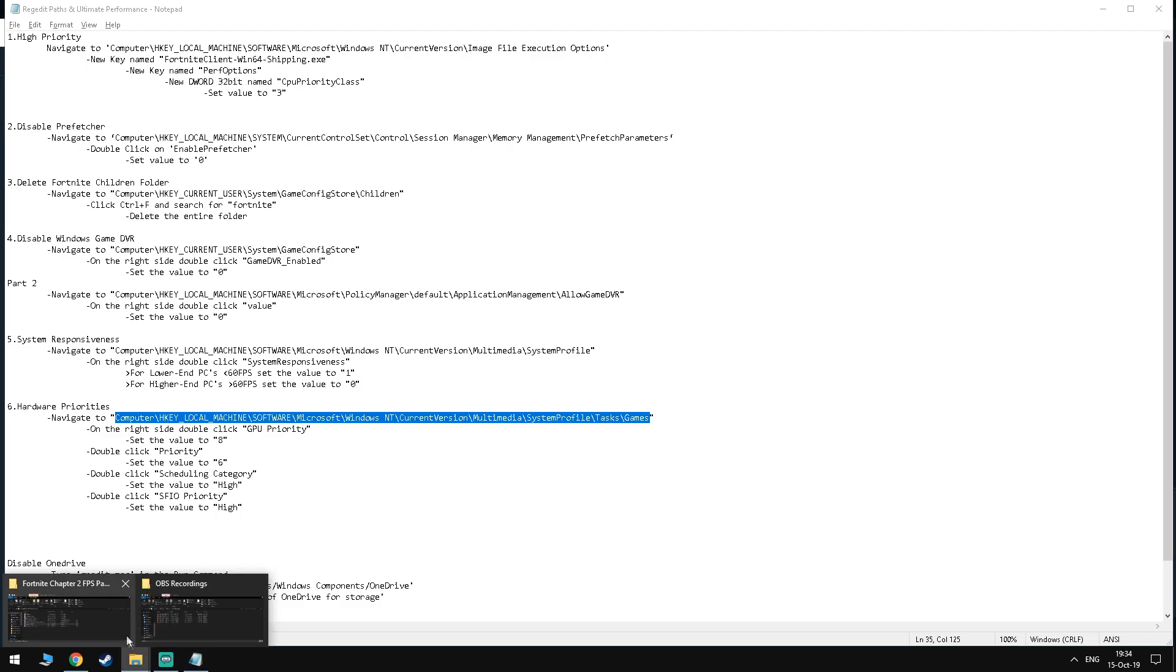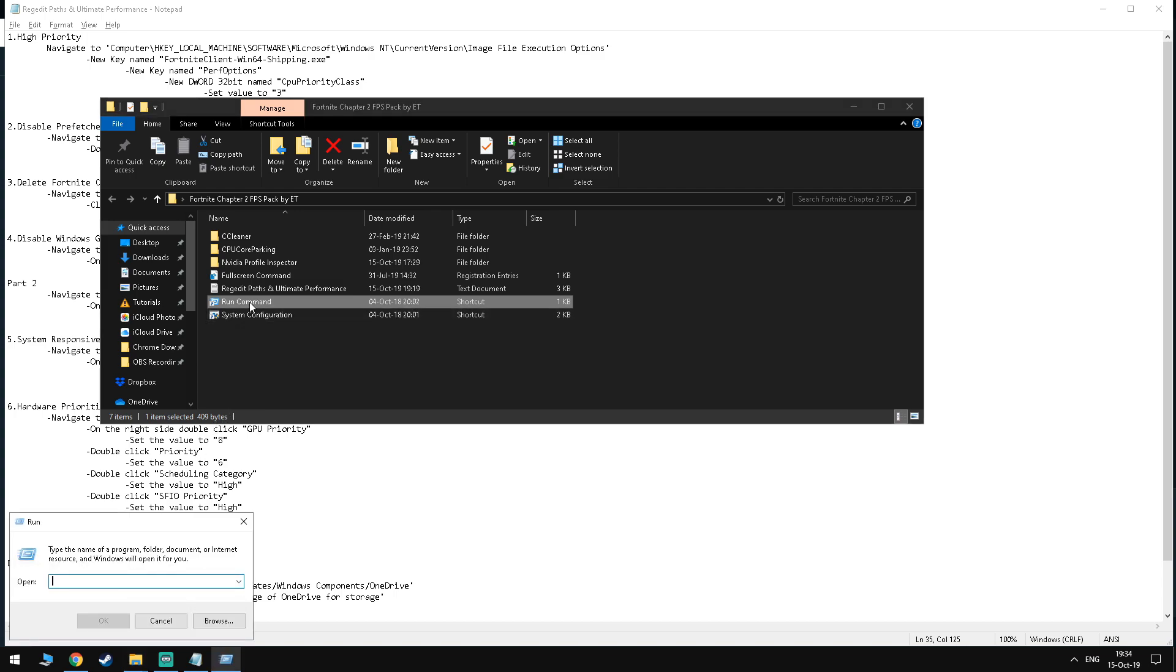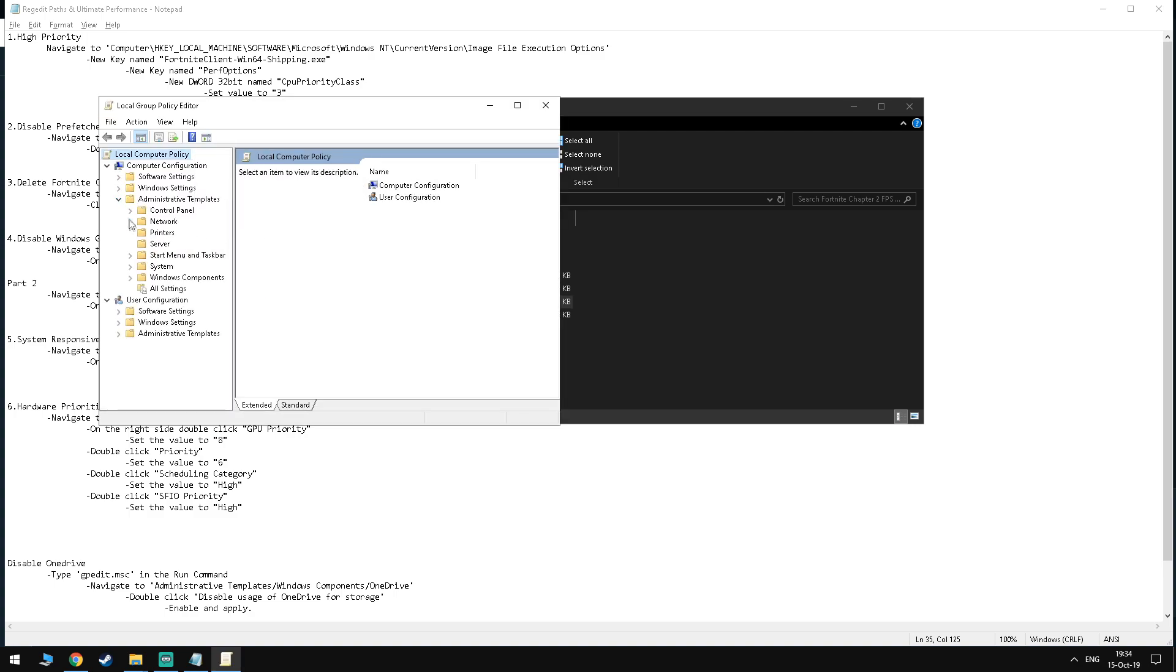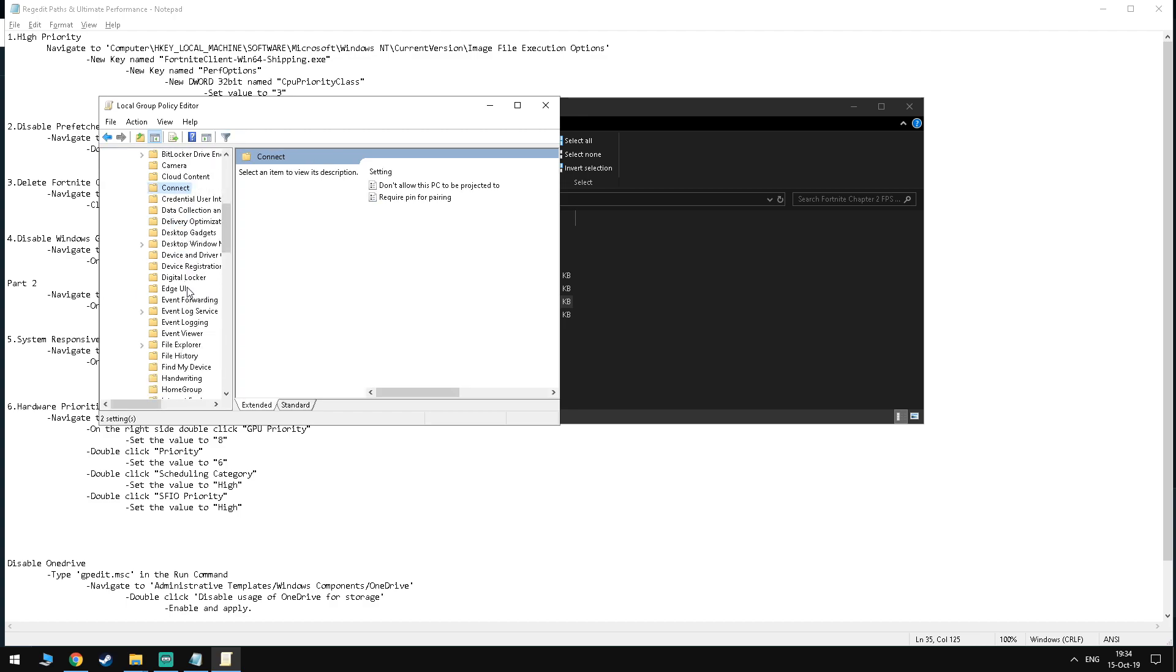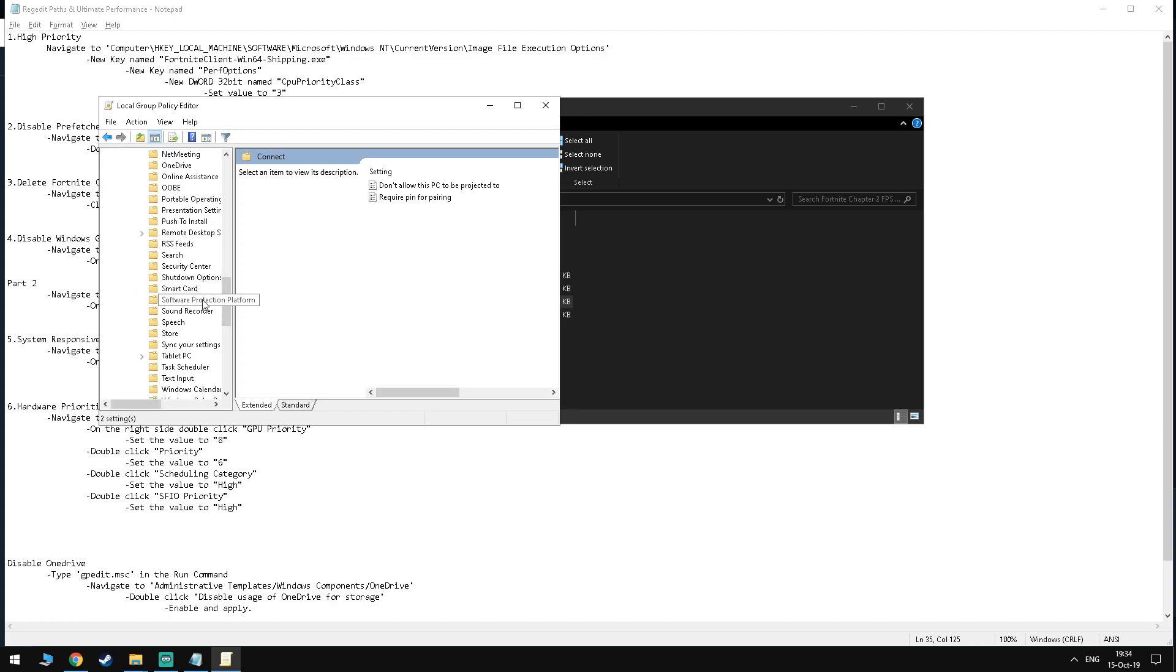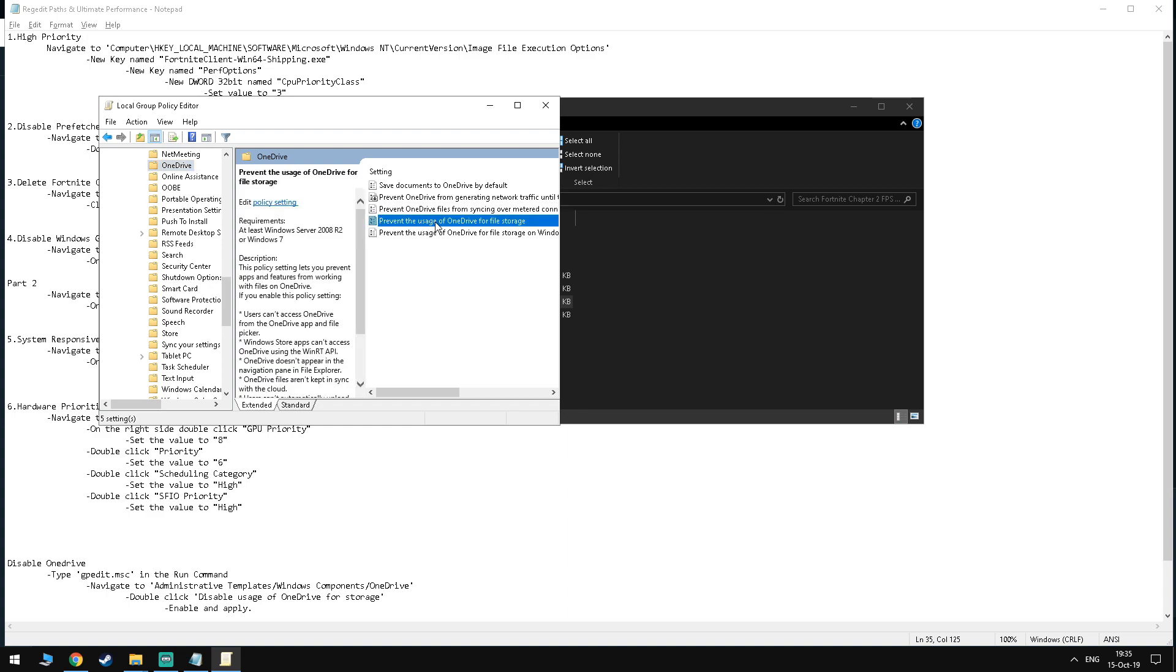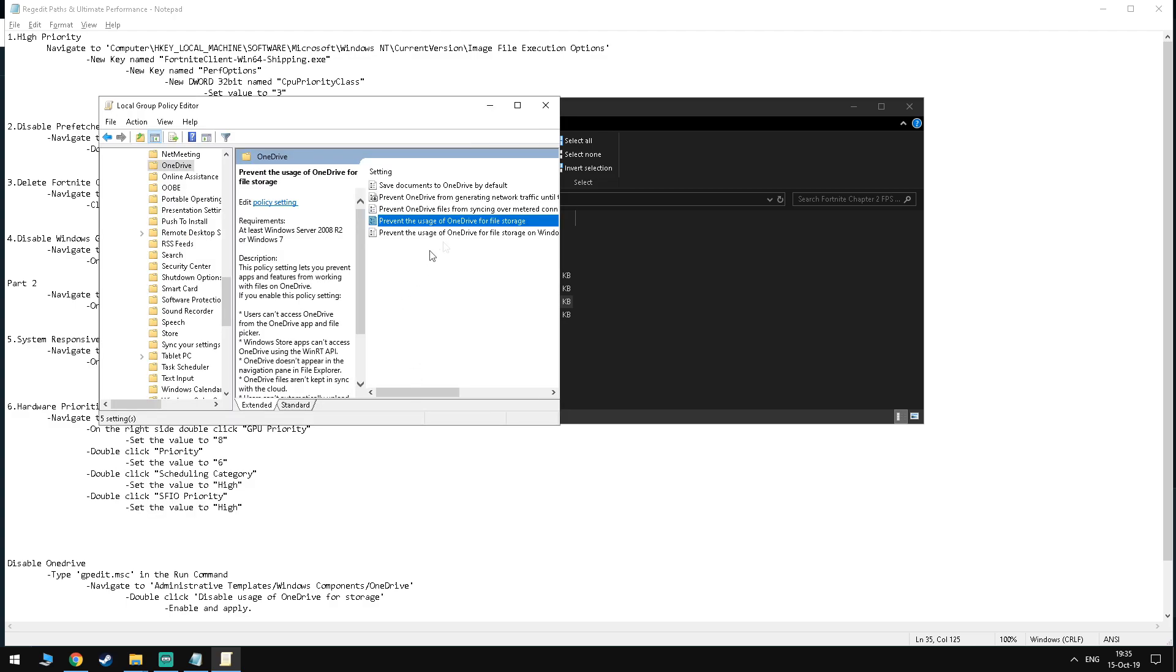Once you're done with Regedit, you want to navigate to the run command and type in gpedit.msc. Here, you want to go to Administrative Templates, Windows Components and then OneDrive. Double click Disable Usage of OneDrive for file storage, enable and apply the changes.